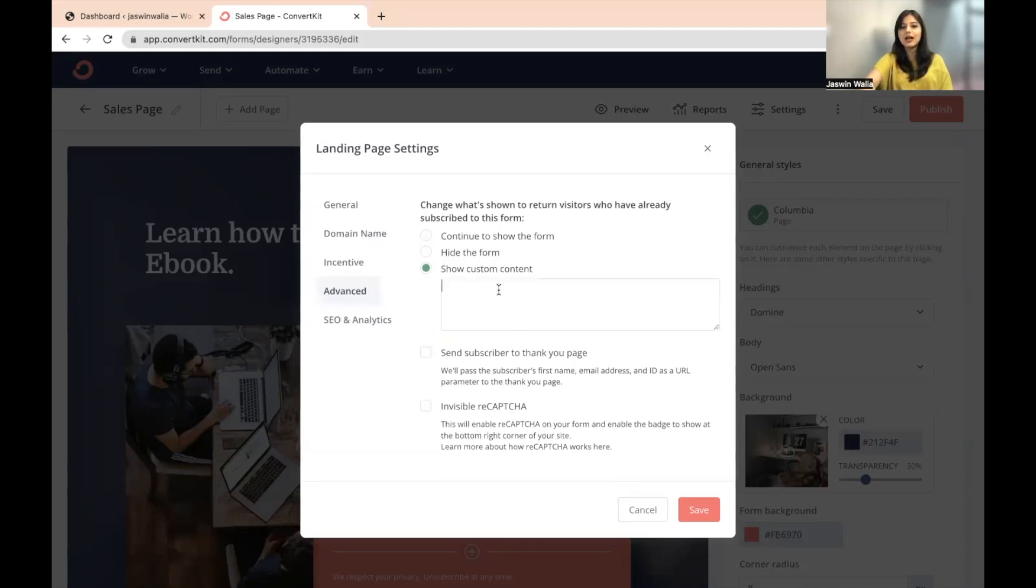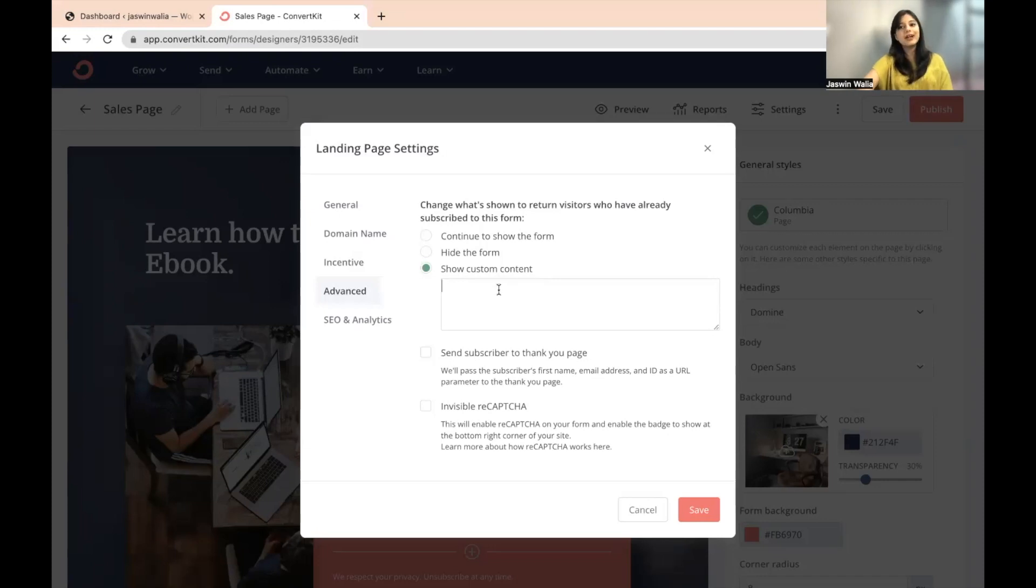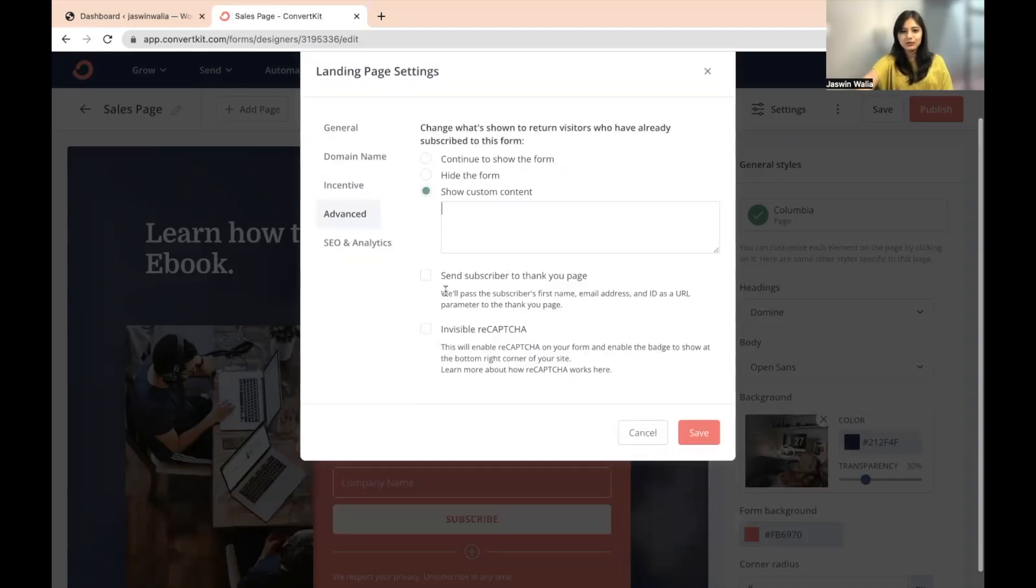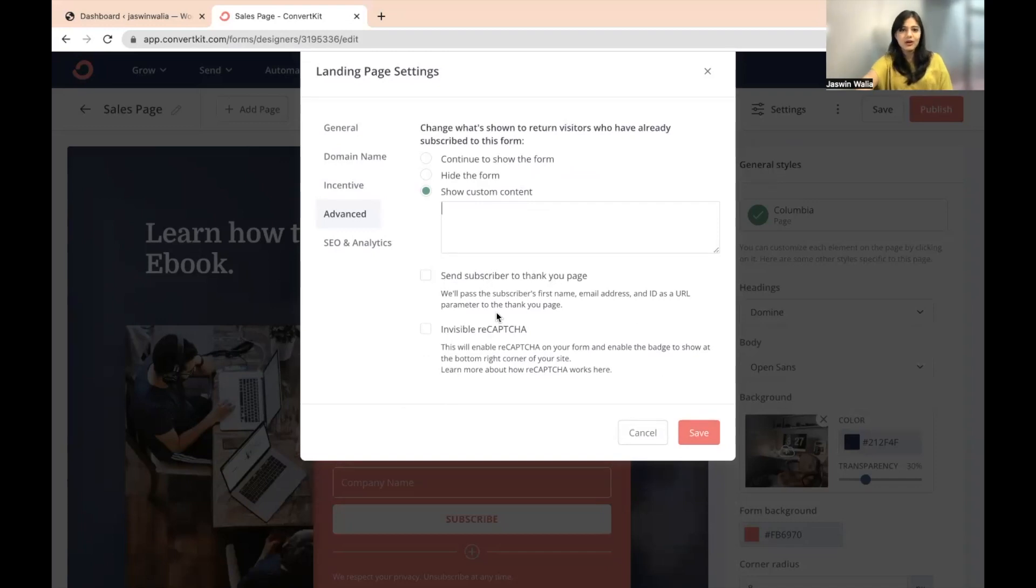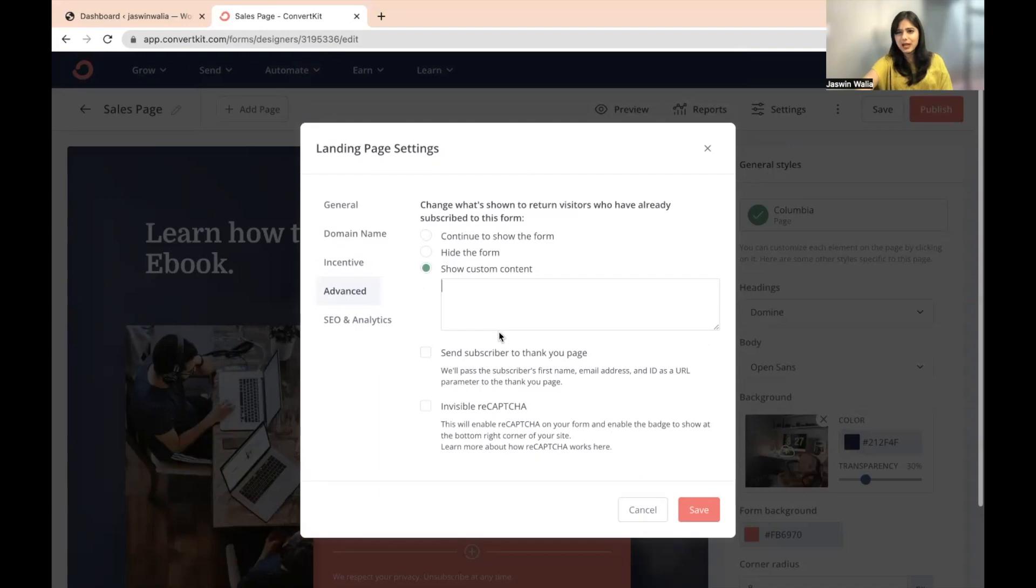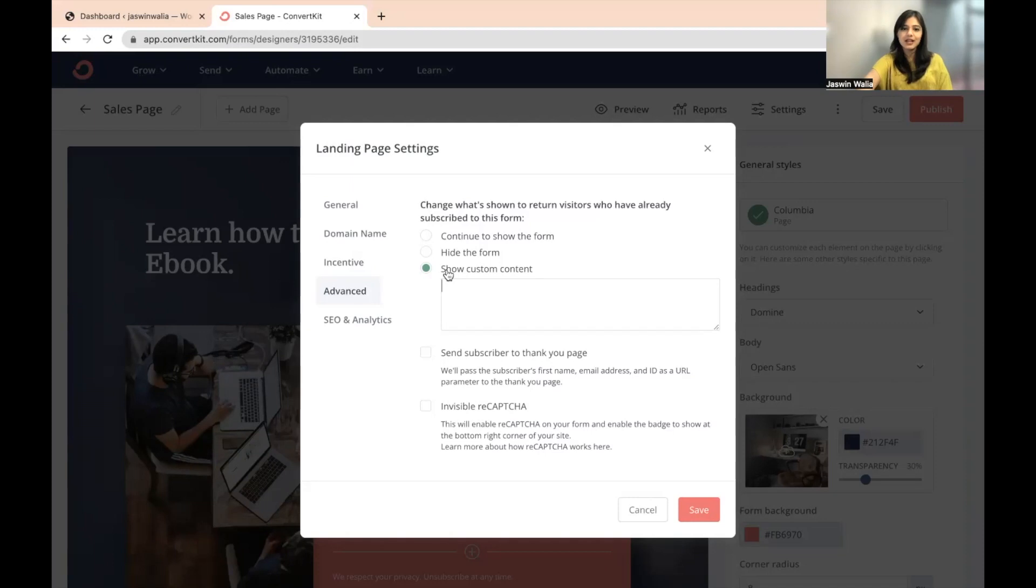For example, hi, you have already subscribed to this particular landing page. You can go ahead and check out your email inbox to get more updates. Something like that. You can also send subscribers to a thank you page directly or you can have an invisible recaptcha. This is something that's not required at all right now in this stage, but you can definitely put them in custom content so that they know that they have already subscribed.